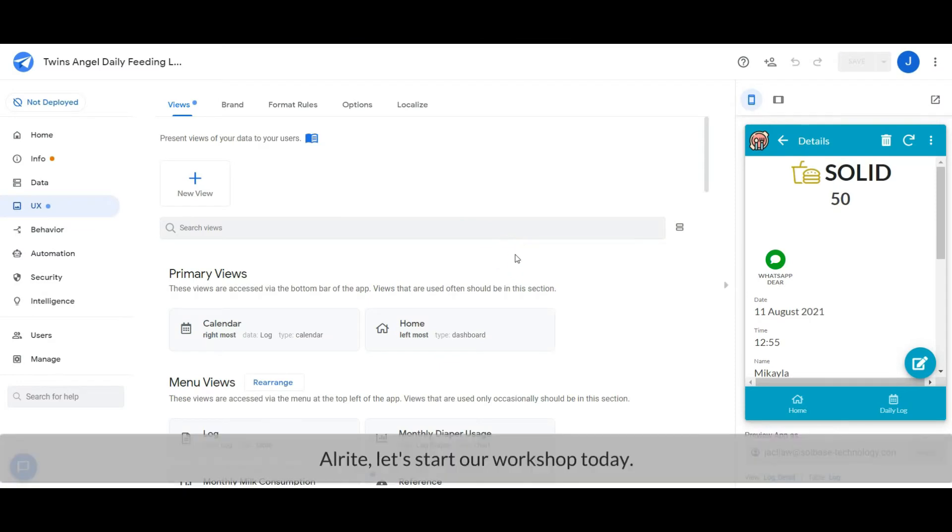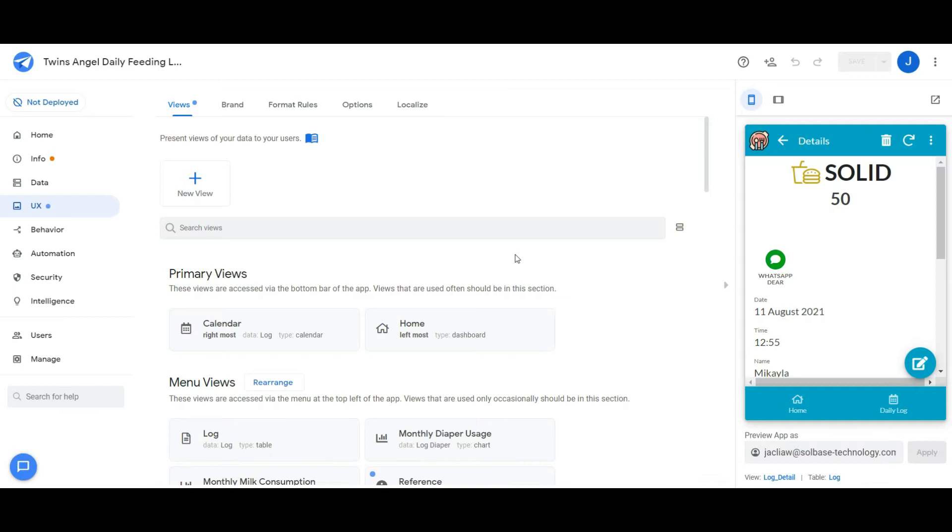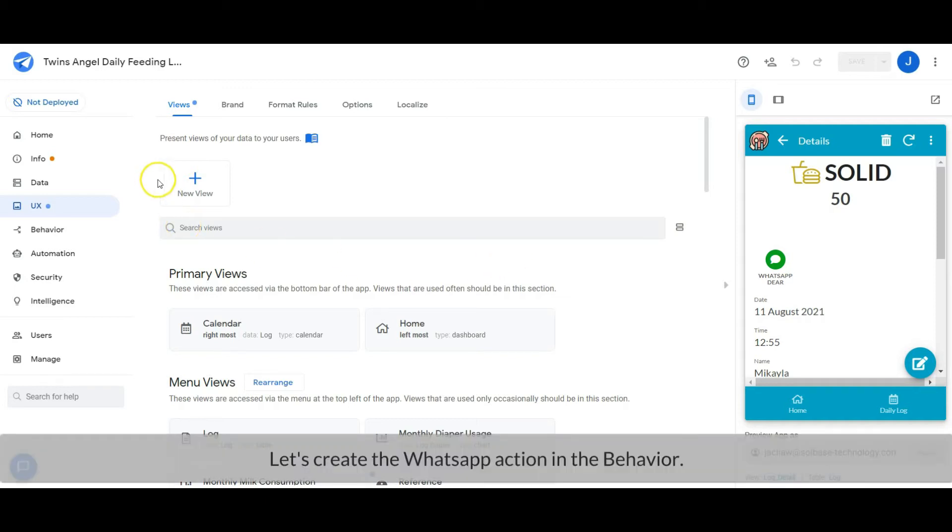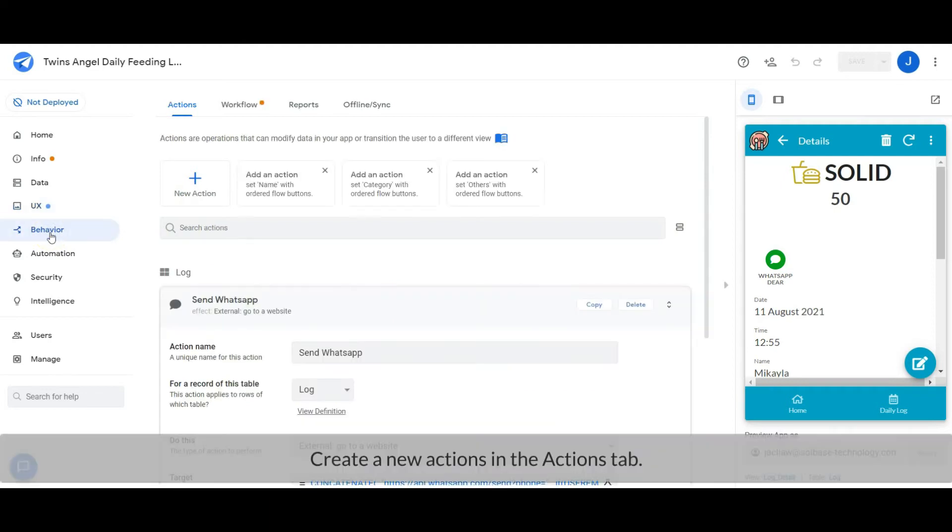All right, let's start our workshop today. Let's create the WhatsApp action in the behavior. Create a new action from the action tab.